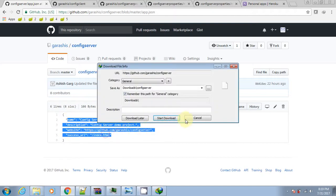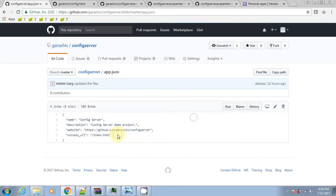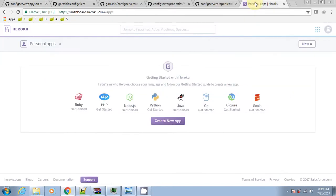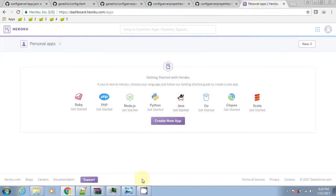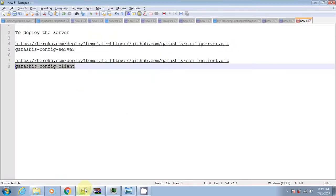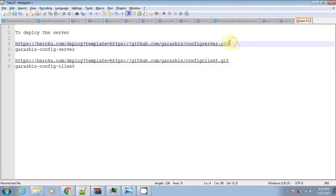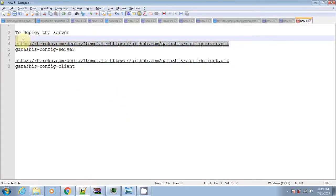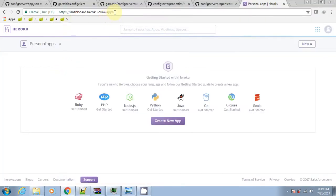App.json is a manifest format for describing web apps. The command in a web process type must bind to the port number specified in the port environment variable. If it does not, the dyno will not start. It declares environment variables, add-ons, and other information required to run the app on Heroku.